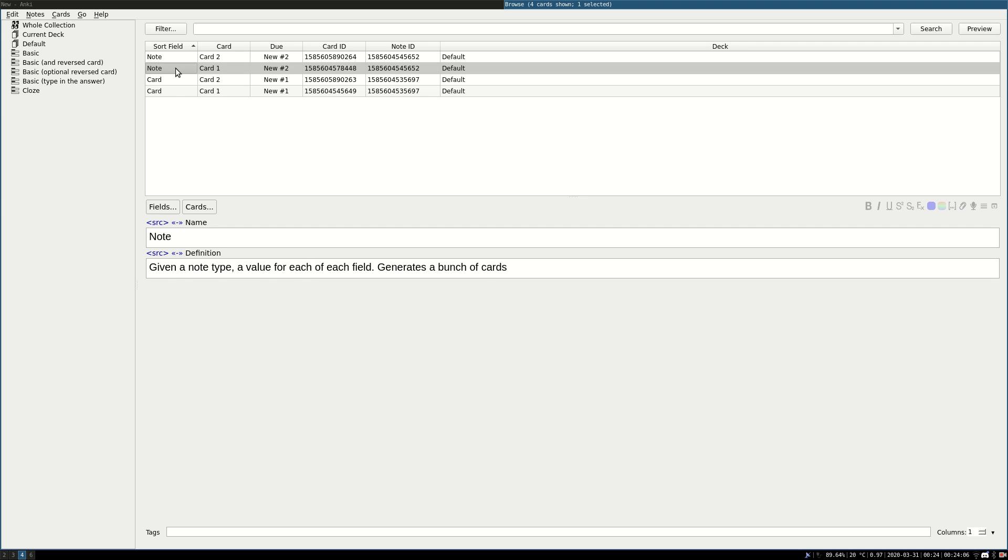So my goal is that when I click on card here, it opens the browser and it shows me the card, the note card.